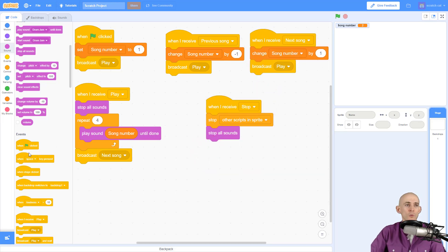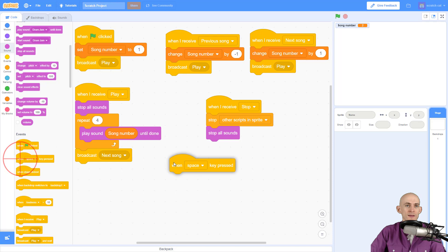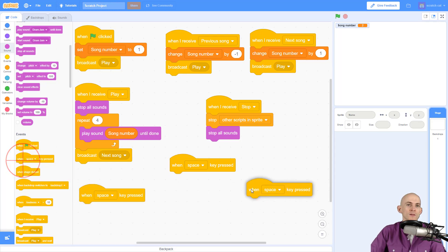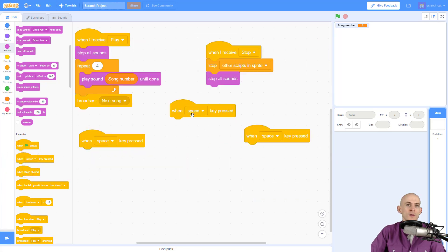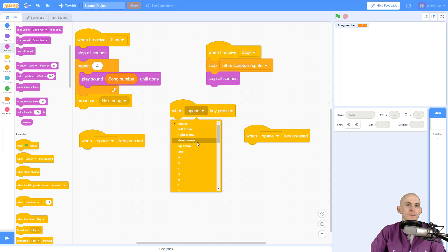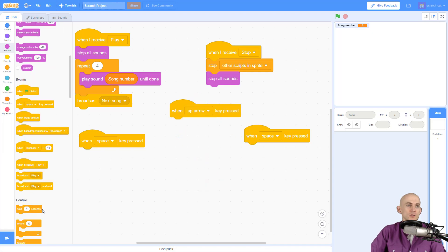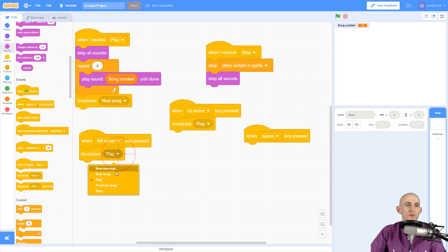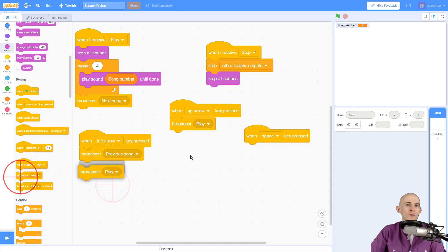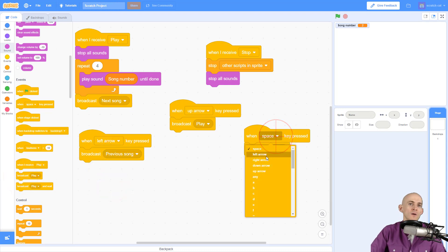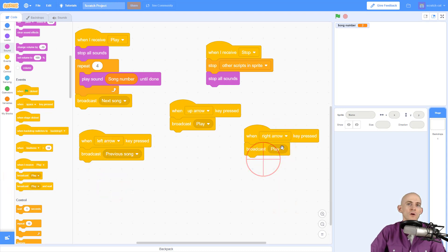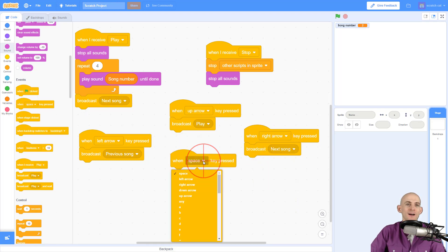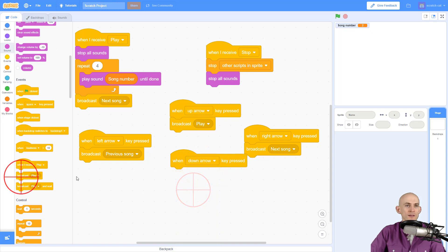To run this code we could do something like this: when I press the up arrow I want to play, when I press the left arrow I want to go to the previous song, when I press the right arrow I want to go to the next song, and when I click the down arrow I want it to stop.